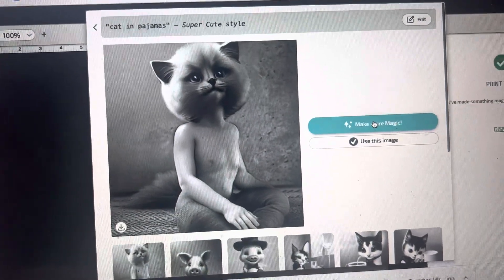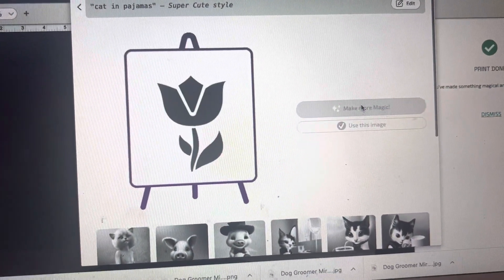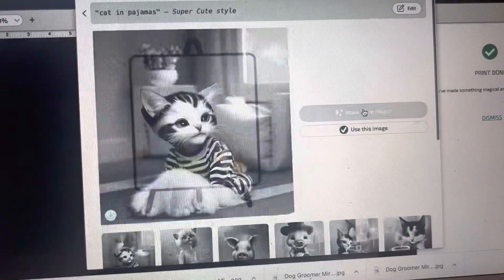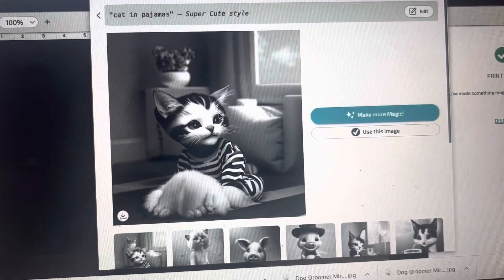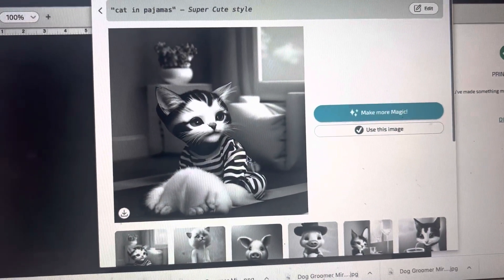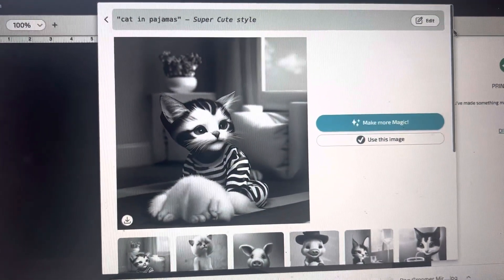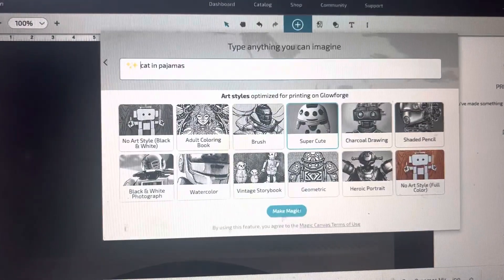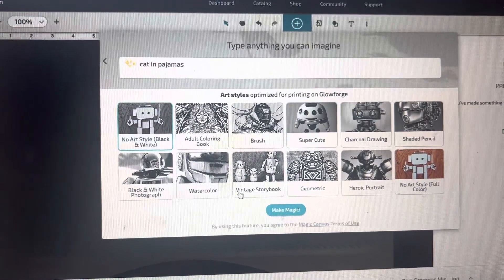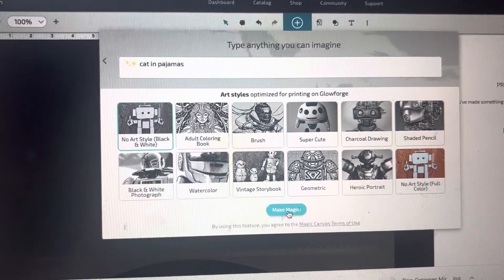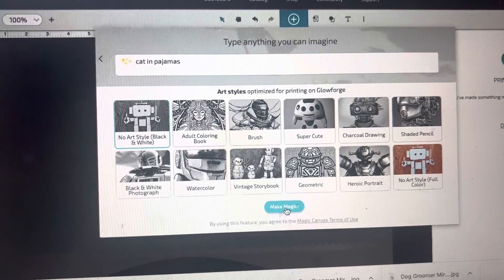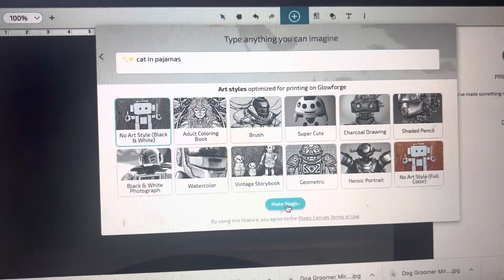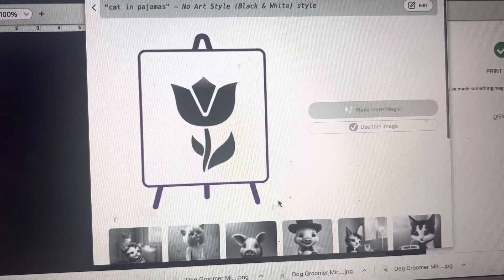Or you can click make more magic and it will come up with a different picture. So something like that. You can edit it and go back in and change it to like a black and white. And this will be not as cartoonish.